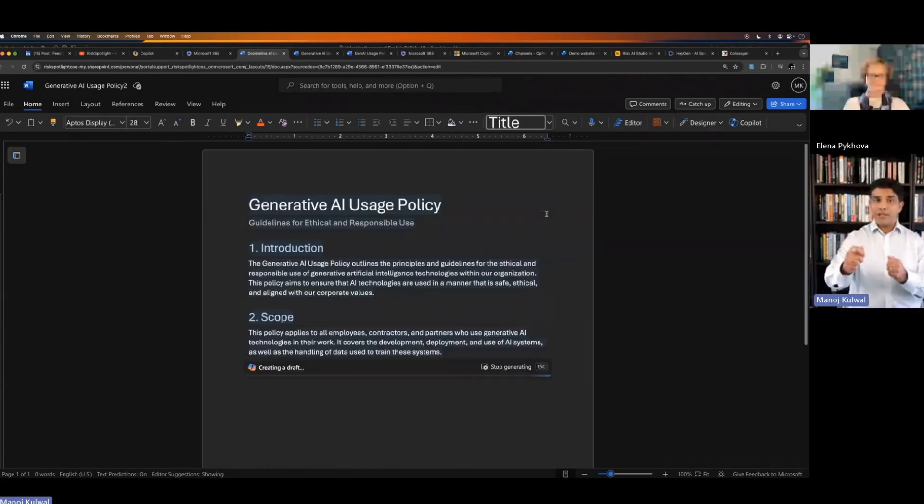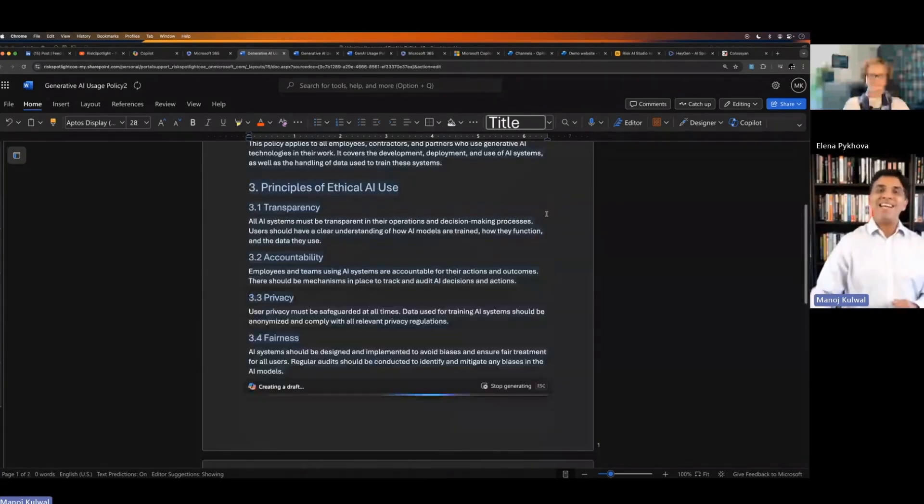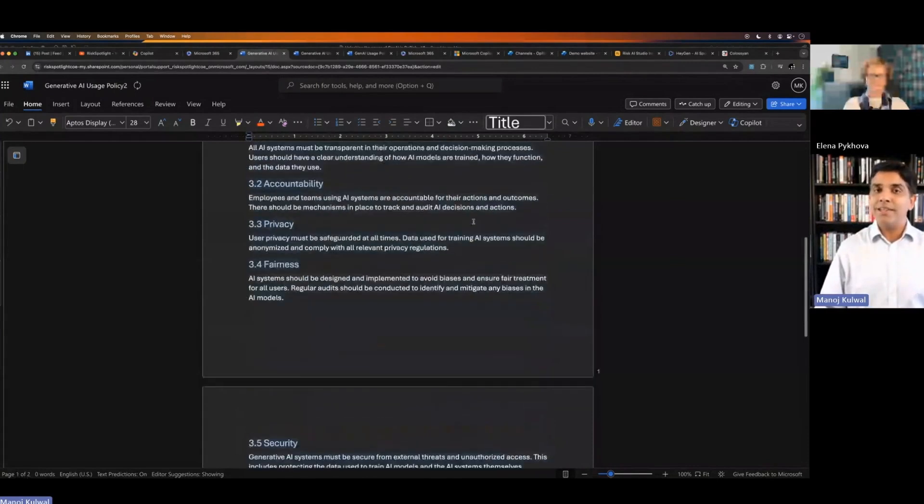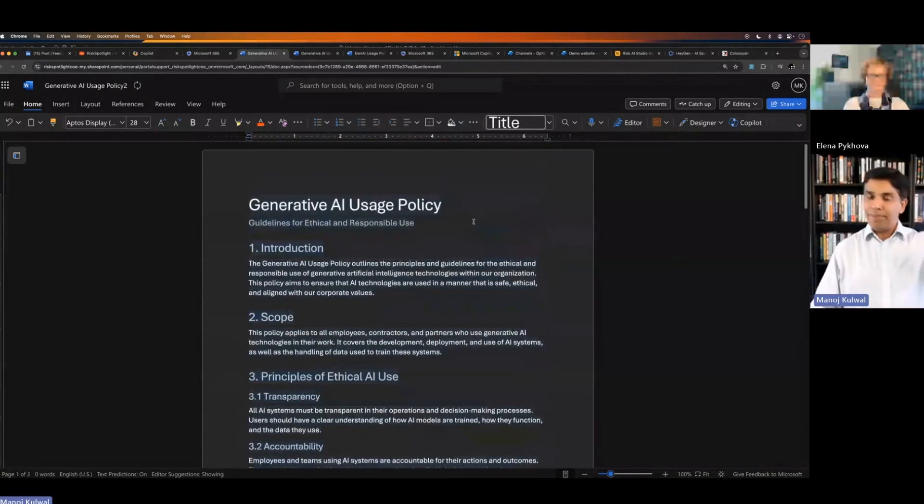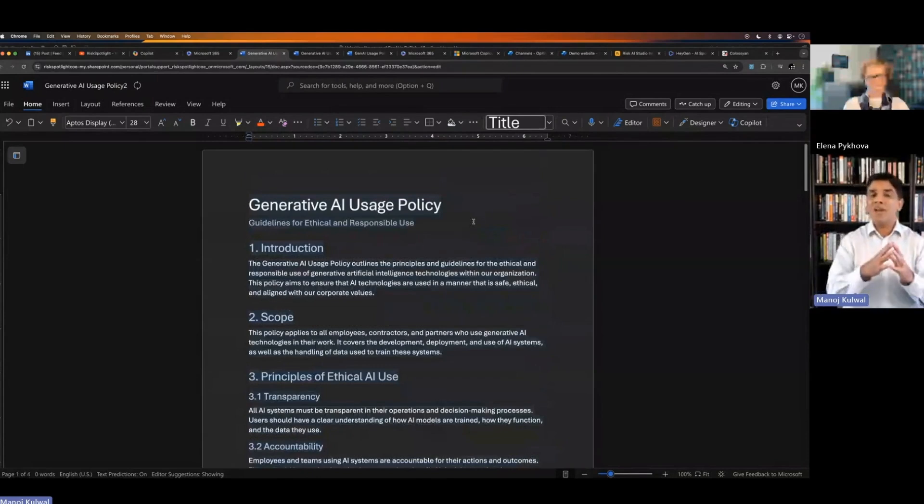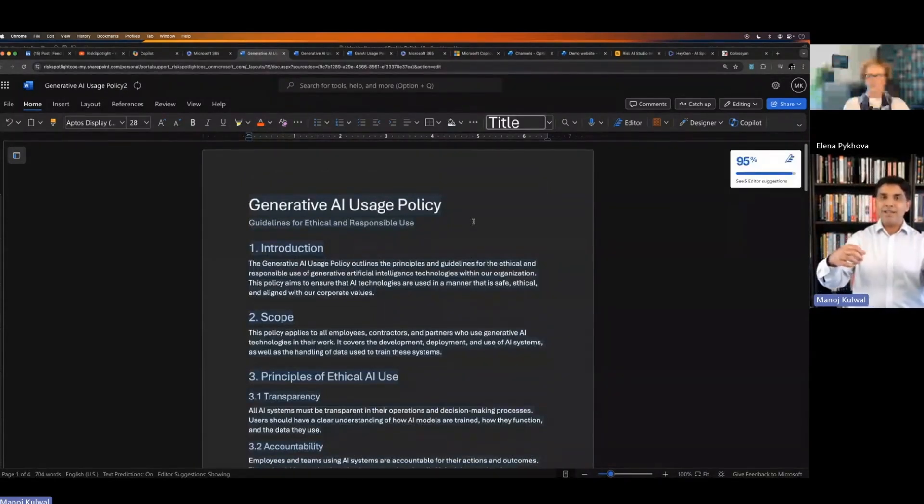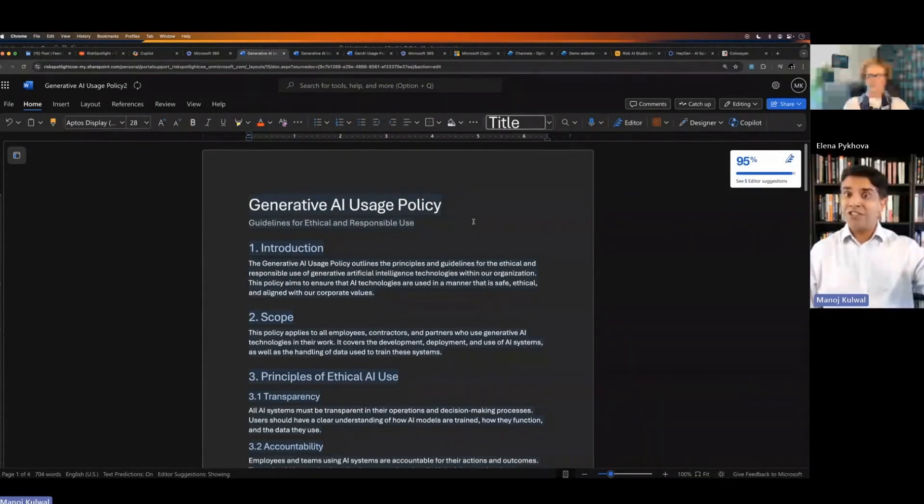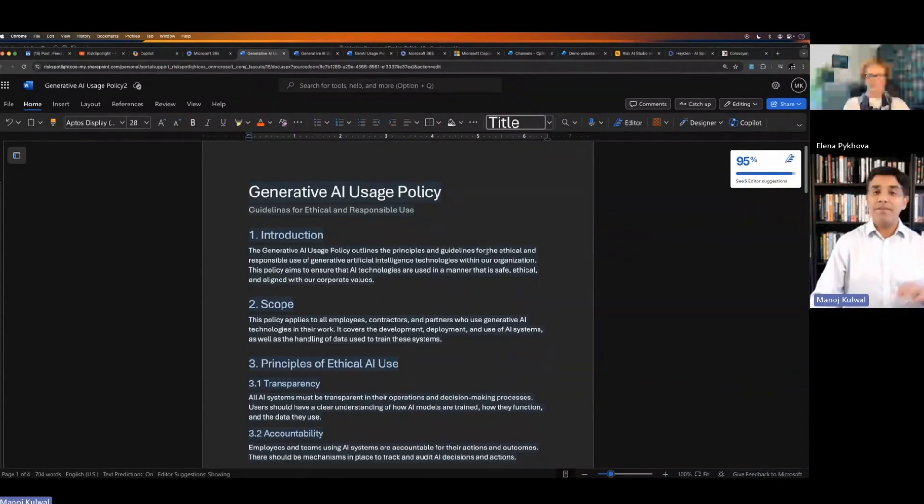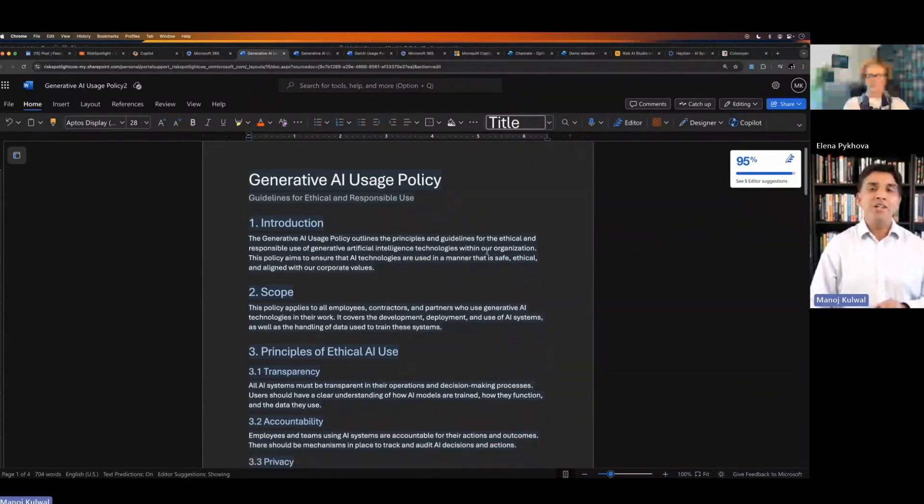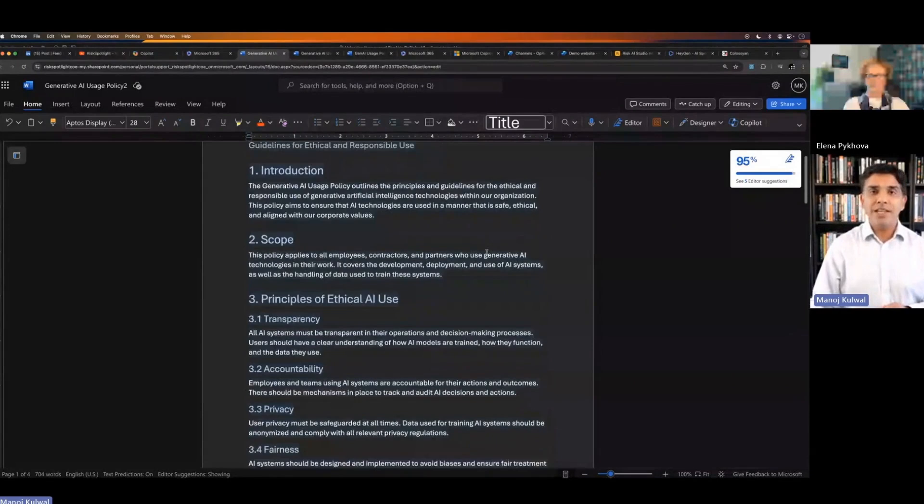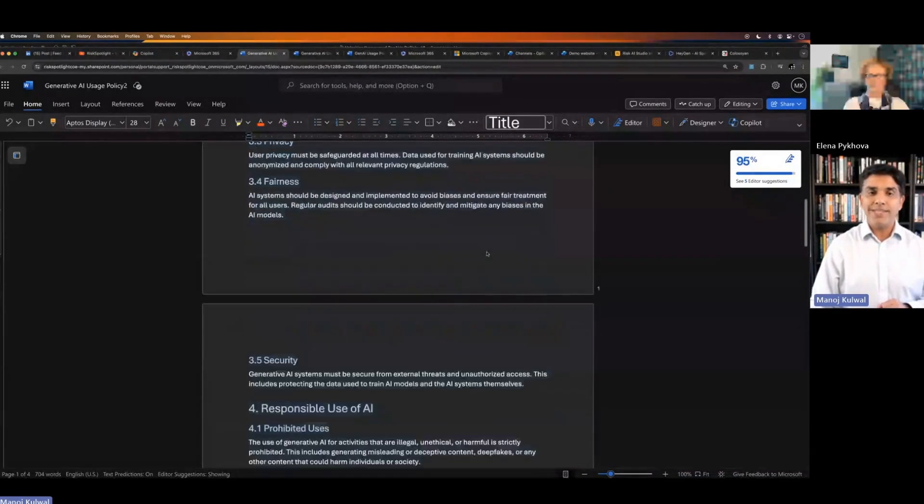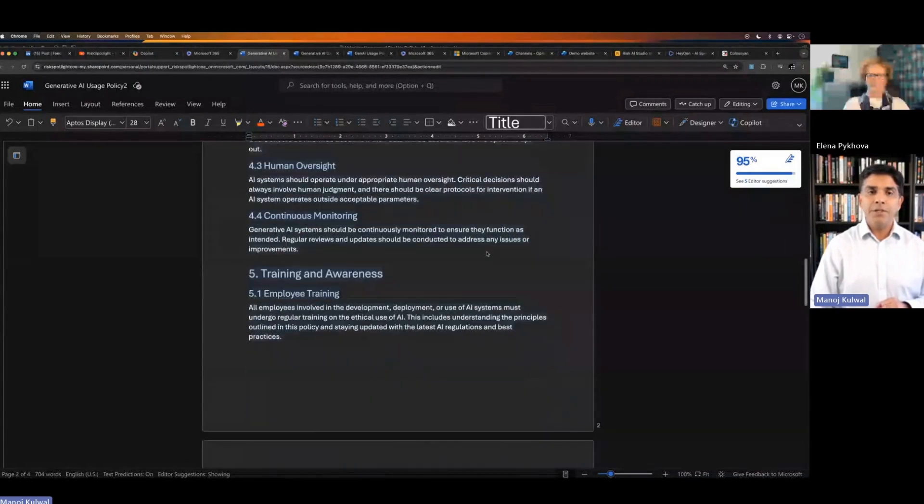The model has read everything on the internet, so whatever is on the internet, the model knows about all of those topics. It has read lots of policies. So it knows what a policy looks like, and then it knows about generative AI. In this case, it will go and start writing the various sections of the policy.